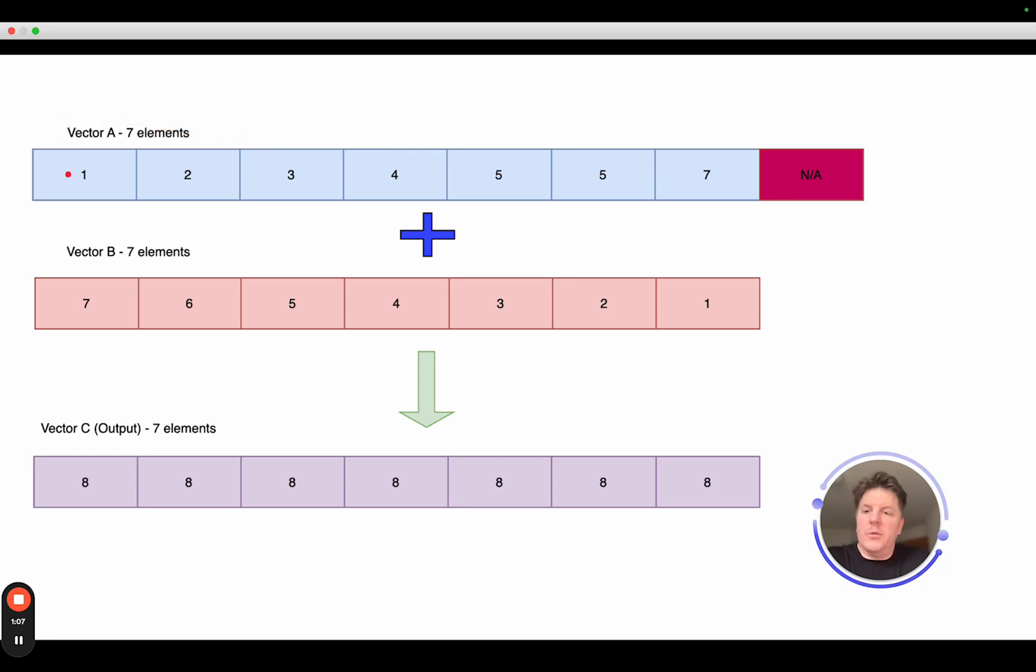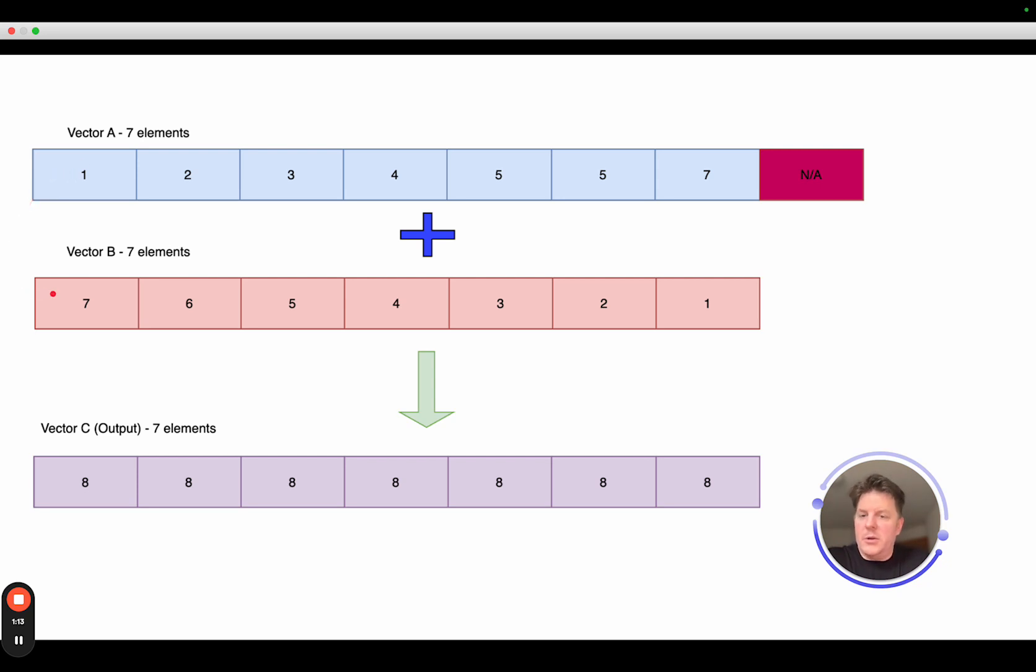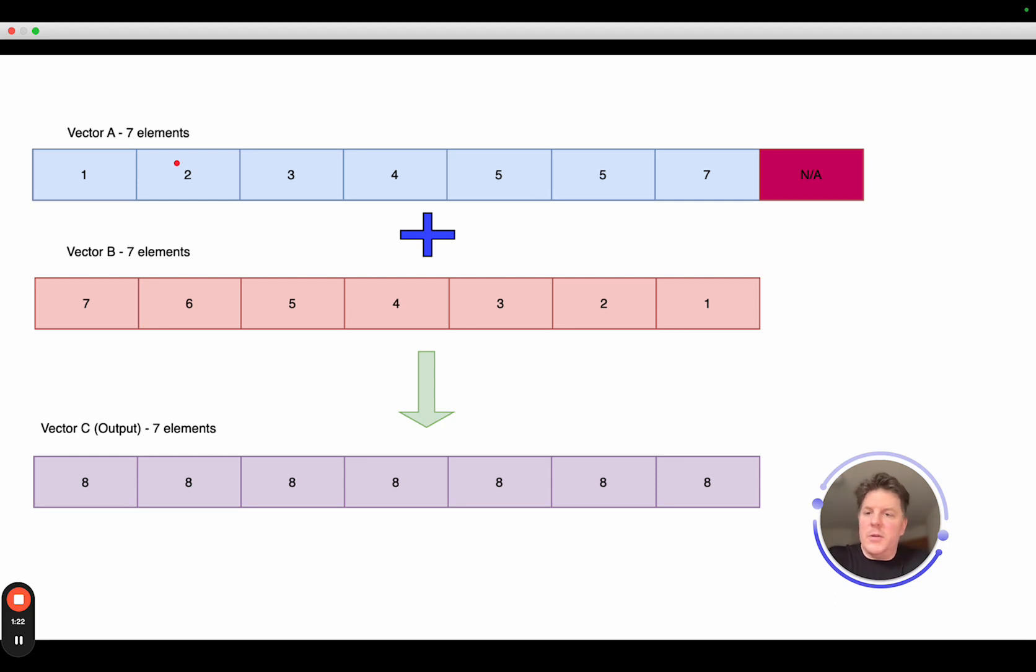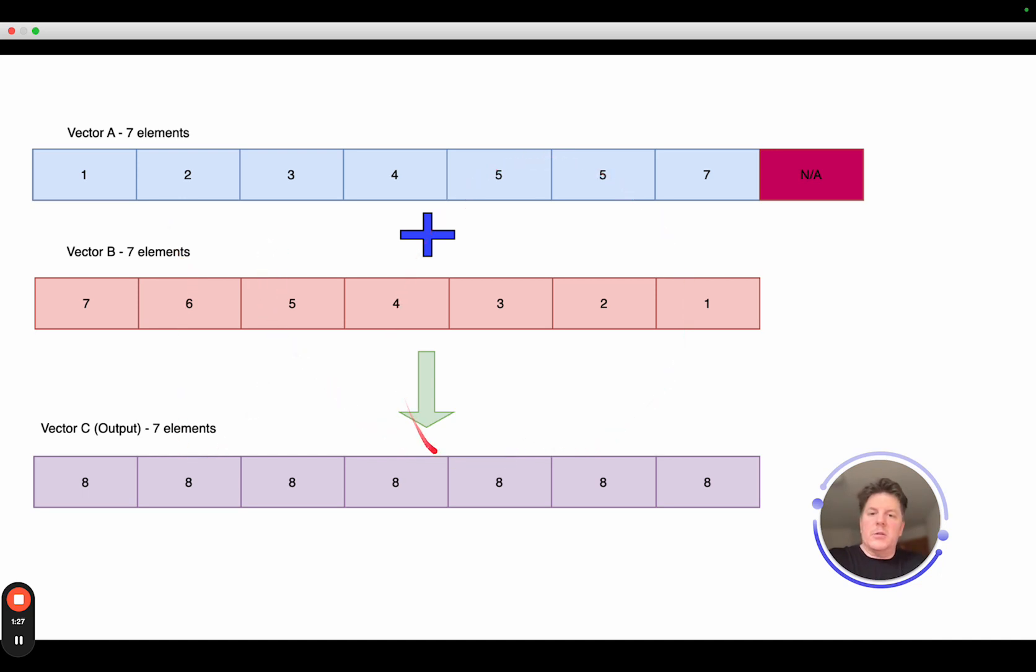The single-thread would process with element zero from vector A would be loaded, vector B also element zero, add those, and then store those into vector C. And on the next iteration, we would repeat, except we would shift our indexer into the vector itself, go to element one, and then it's two plus six equals eight. Repeat, and just slowly spiral through here at one element at a time.